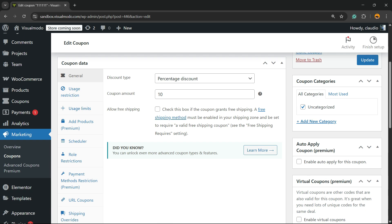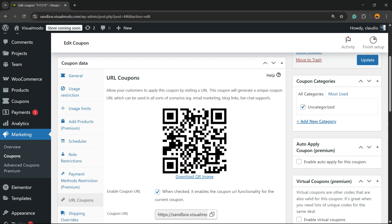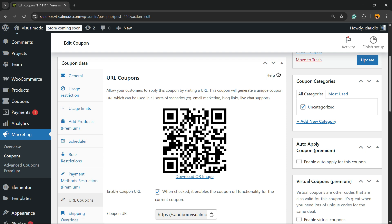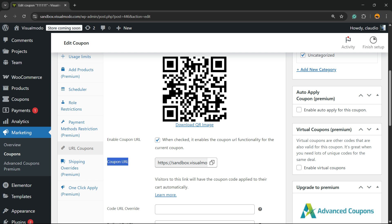Now review the URL coupon field. Right here we also have the QR code — you can download the image quite easily and apply it to videos, live events, or other pages of your site. You can use it as you prefer. And right here we also have the coupon URL.